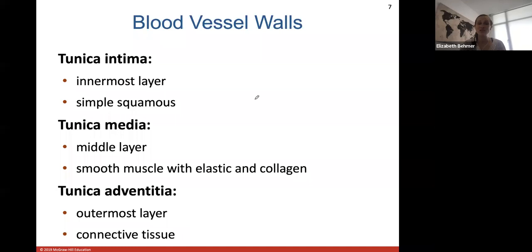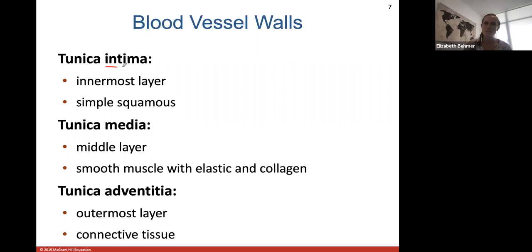Before getting into specific blood flow, let's talk about the tunic layers — the tissue layers that make up your blood vessel walls. A tunica is just a layer, and we have three tunics that make up the walls of our blood vessels. They look a little different in arteries and veins but are named the same.